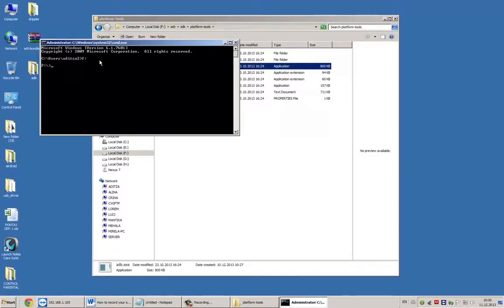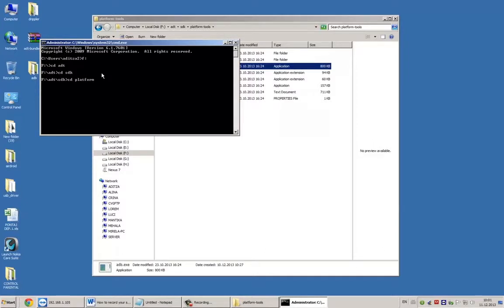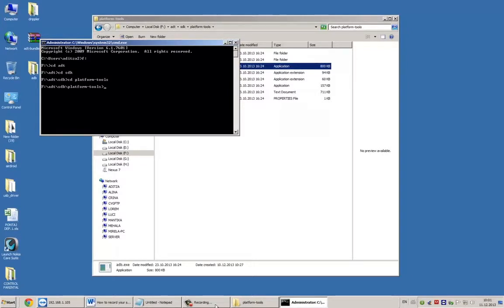F, colon, enter. Second line is changing directory to ADT, CD ADT. Going down the path to SDK and Platform Tools. CD SDK, CD Platform Tools.